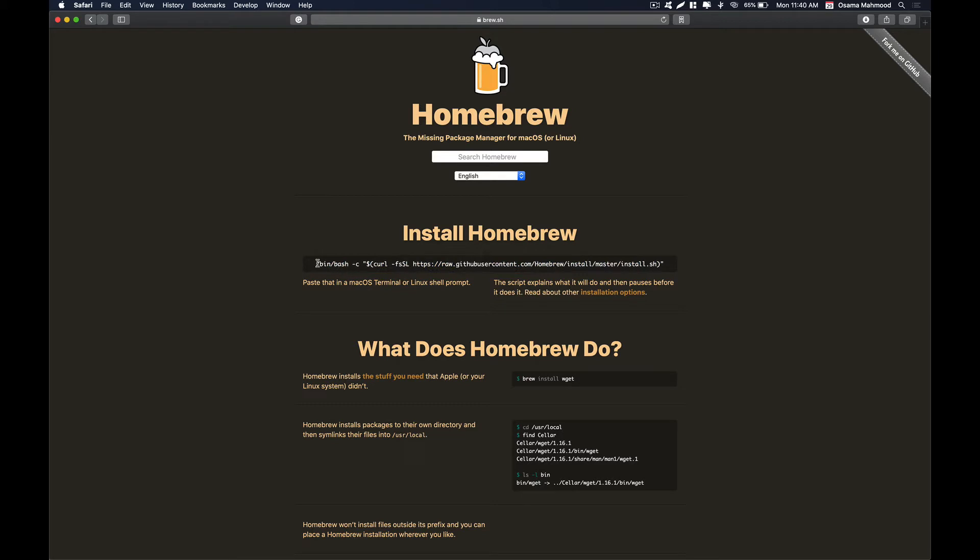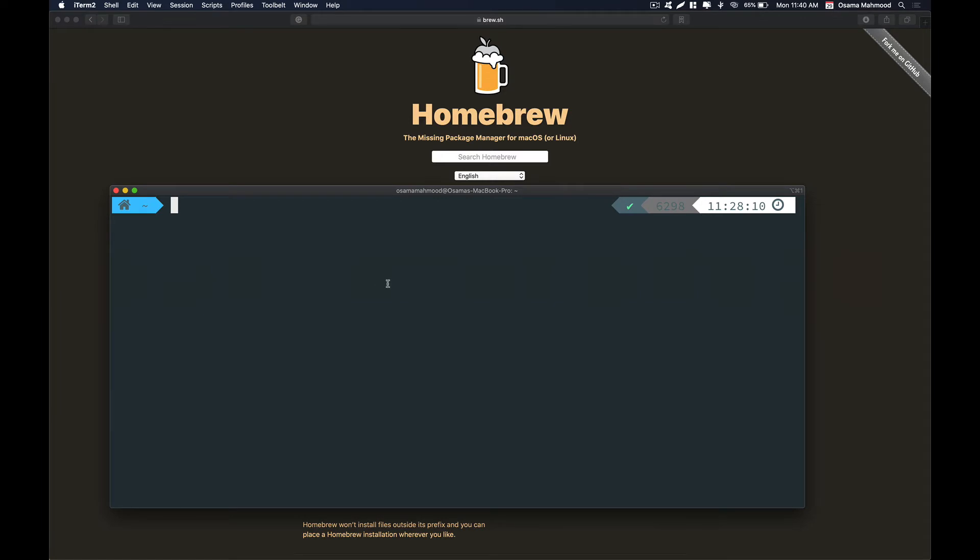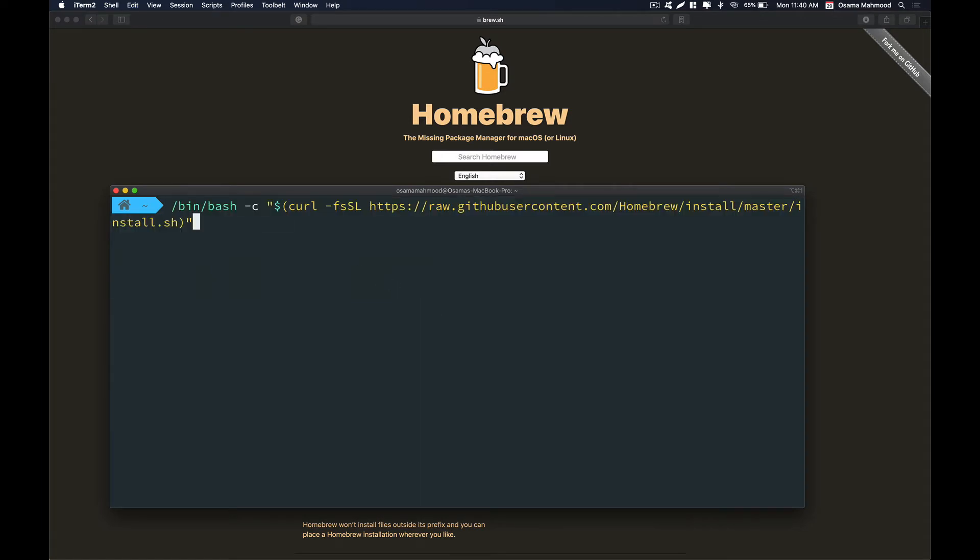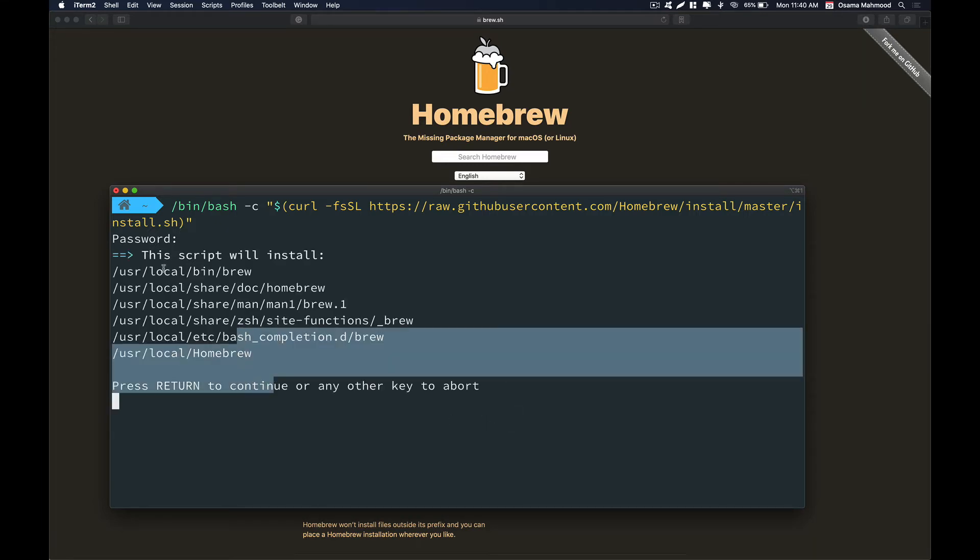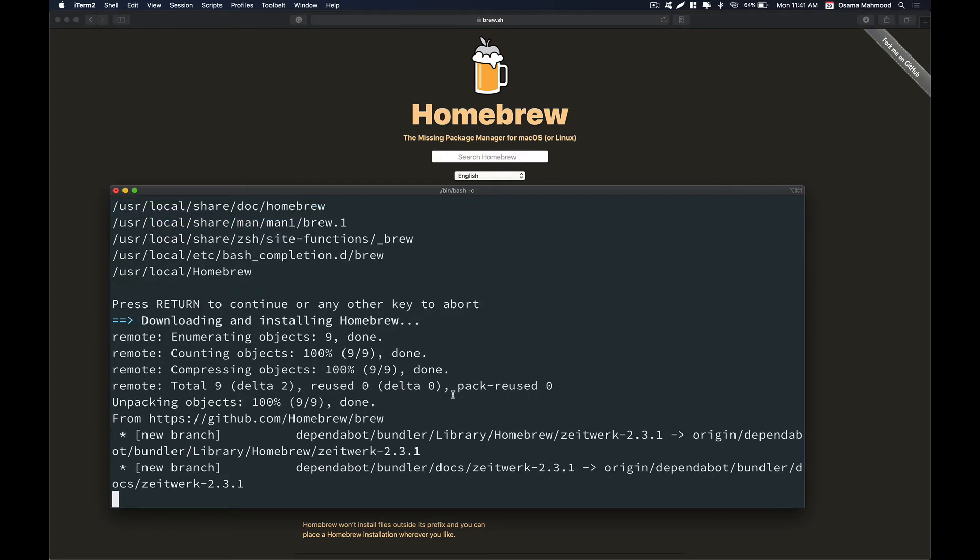In order to install Brew, what you need to do is run this command. Just copy this and open up your terminal and paste that command over here and hit enter. It's going to install the Brew package on your system. Just enter your password and hit enter. As you can see, I have already installed Brew on my system so it's going to reinstall it again. I'll be back once the installation process has been completed.